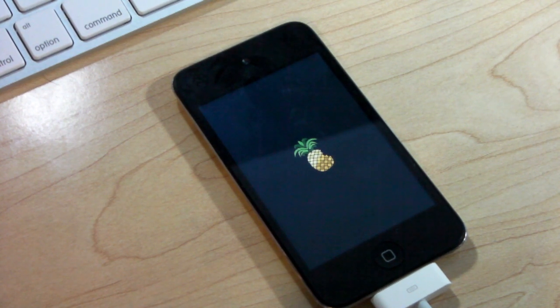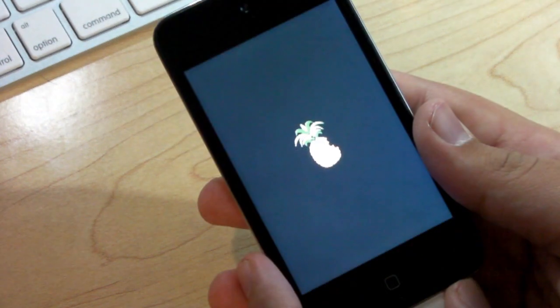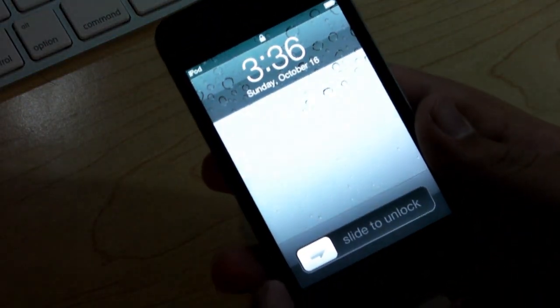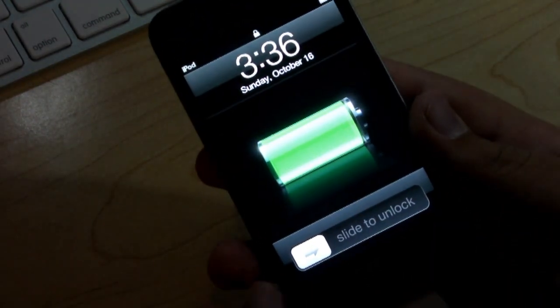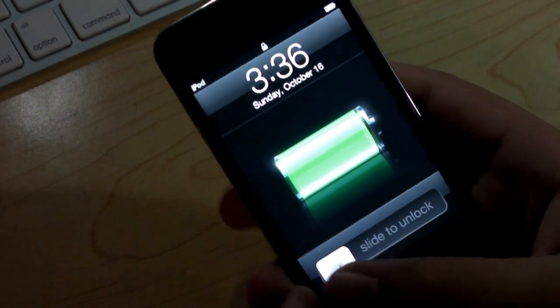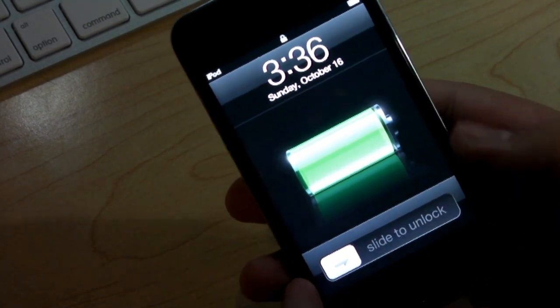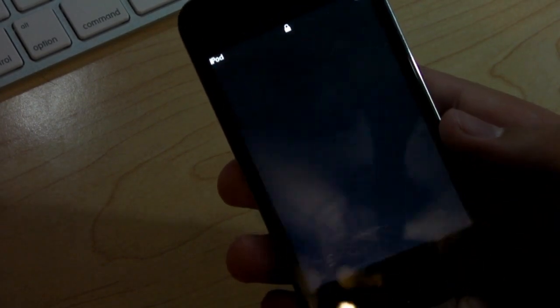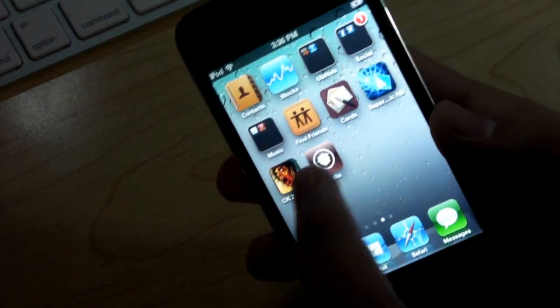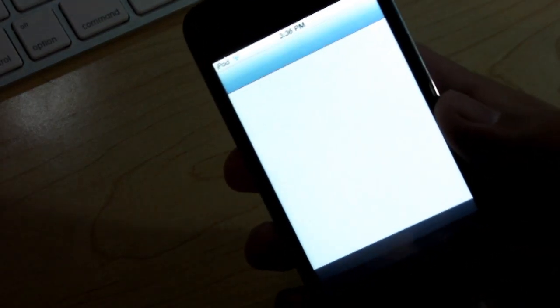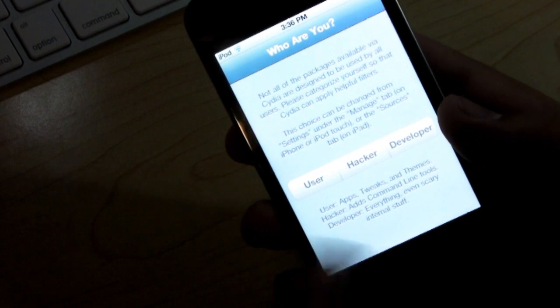And your slider should come up momentarily. The slider's popped up. We're going to slide it. And you will be able to see that Cydia is now there. Go over and you have Cydia. Go ahead and open it up and Cydia will work like that.